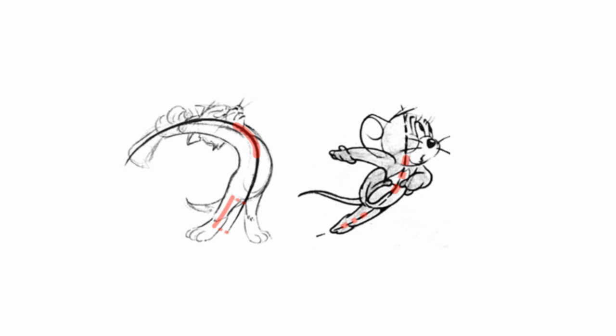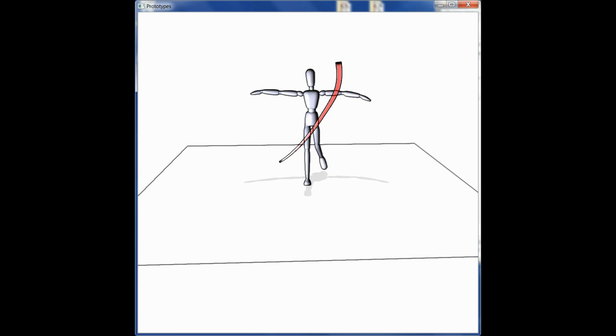We think the Line of Action dictates the positions and tangents in image space of a linear subchain of the character's kinematic tree, which we call the Body Line, shown here in yellow.